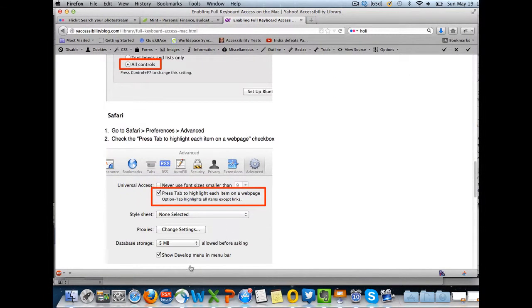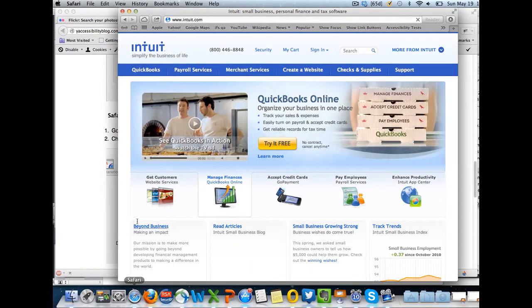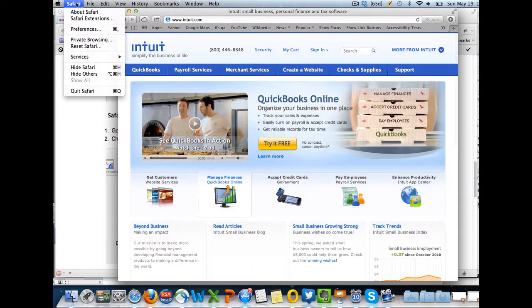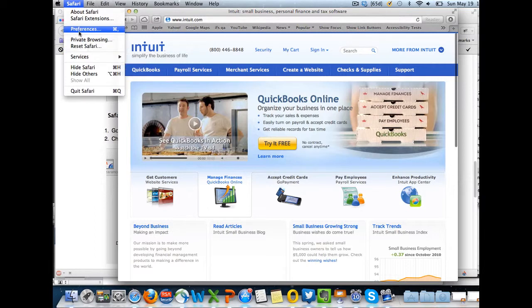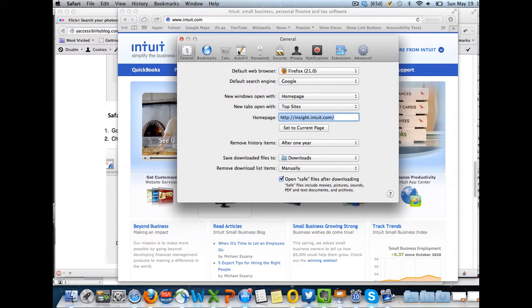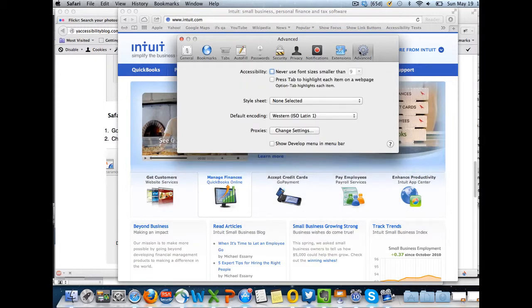For Safari, open up Safari's Preferences, go to Advanced, and then choose Press Tab to highlight each item on a web page.